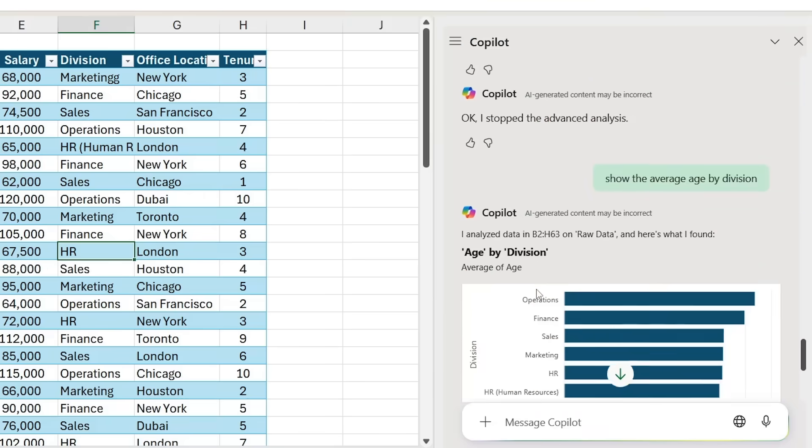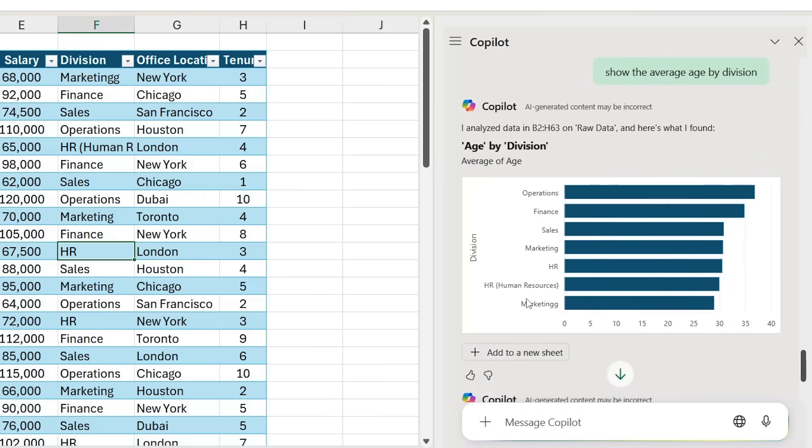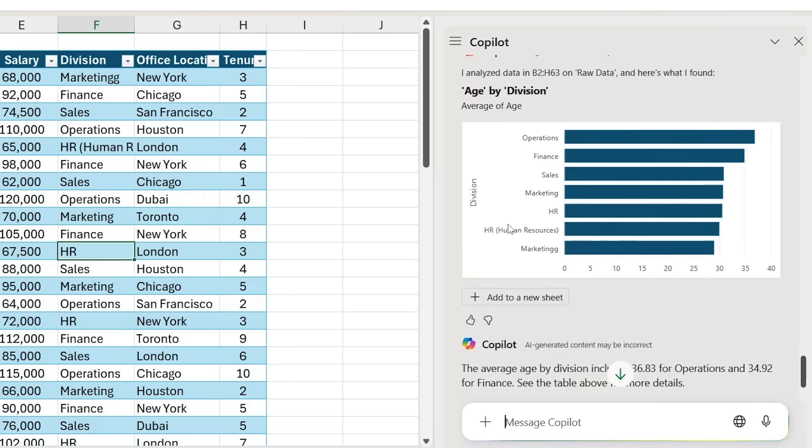With that in mind, let's go ahead and ask 'show the average age by division.' As I scroll lower down, you'll notice that it's not able to detect the fact that marketing with two G's and one G is really just the same thing—it's only a typo there—and HR (Human Resources) is the same thing as HR. So as soon as we made things slightly more realistic by making the data a bit more raw or unfiltered, then it starts to have some complications.